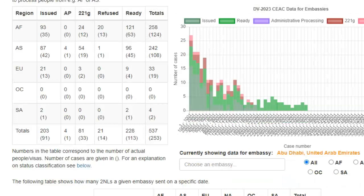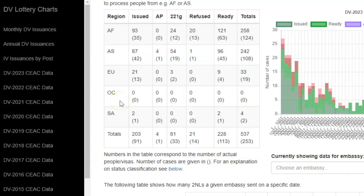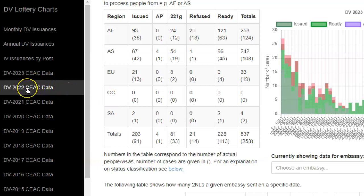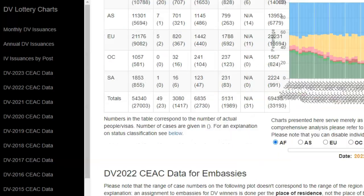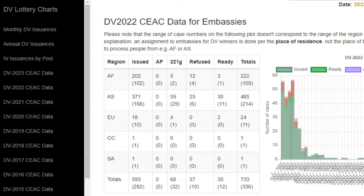These statistics by embassy are also available for previous diversity visa programs. To view the data for previous programs, first click on the link leading to the SEAC data for that year. For example, we click on DV 2022 SEAC data and scroll down the page to the DV 2022 SEAC data for embassies. All of the data we now have here concerns the DV 2022 program. That is how you go about viewing the statistics or SEAC data for individual United States embassies in the diversity visa program.